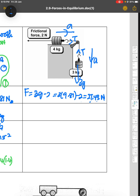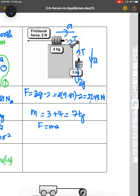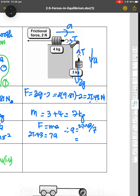The total moving mass is 3 plus 4 equals 7 kg. Now to find acceleration using F equals ma: 27.43 equals 7a, so a equals 27.43 divided by 7, giving 3.92 meters per second squared.